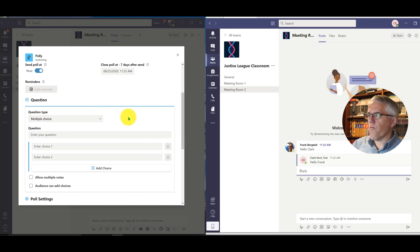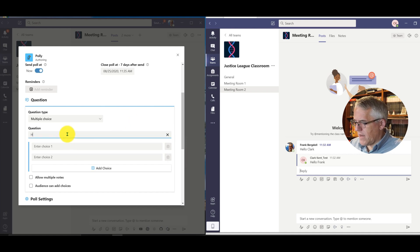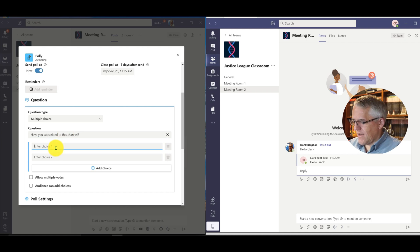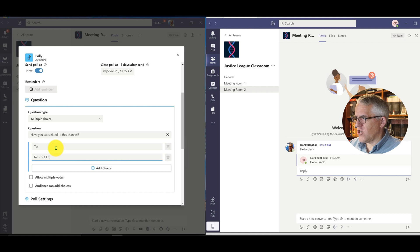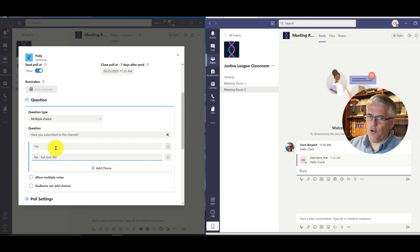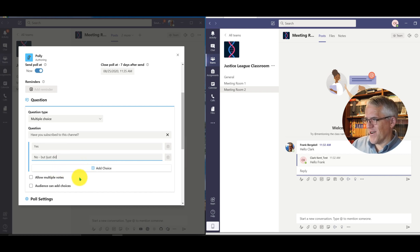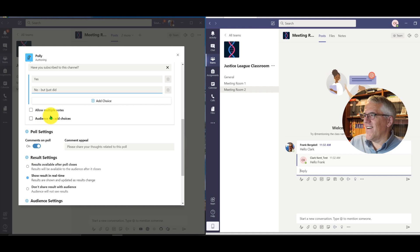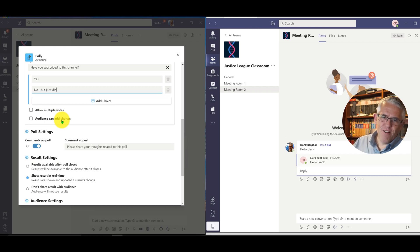Ratings are great for a health check — on a scale of one to five — similar to the poll you see at the end of recorded Microsoft meetings asking how was the call. My question here is going to be 'Have you subscribed to this channel?' — because I'm always working the YouTube angle. The answers are 'yes' and 'no, but I just did.' Those are your only choices: you're either subscribed or you just clicked subscribe.